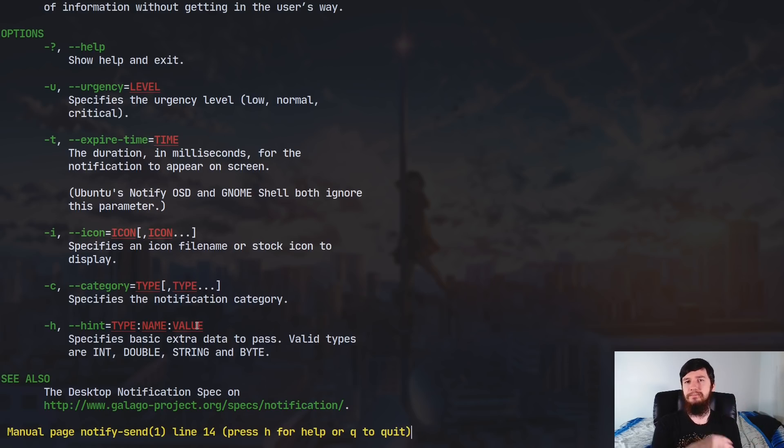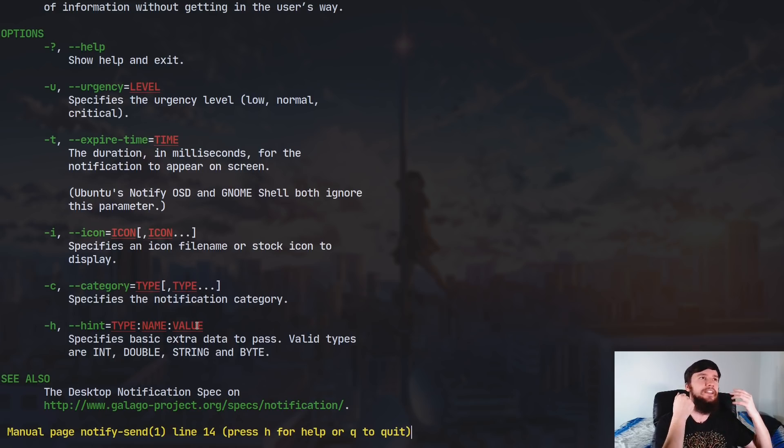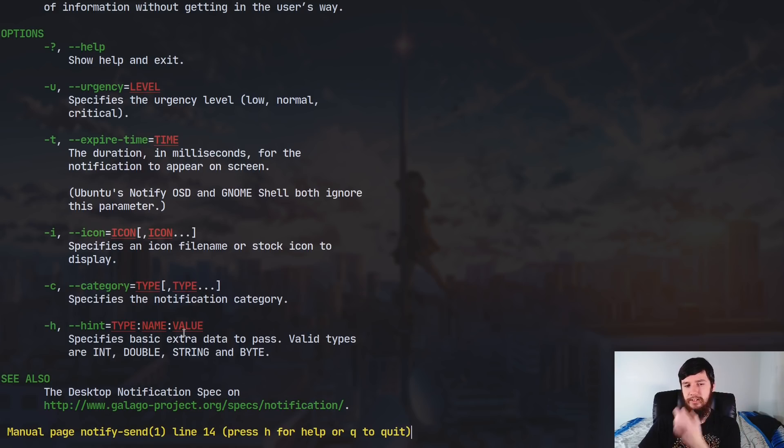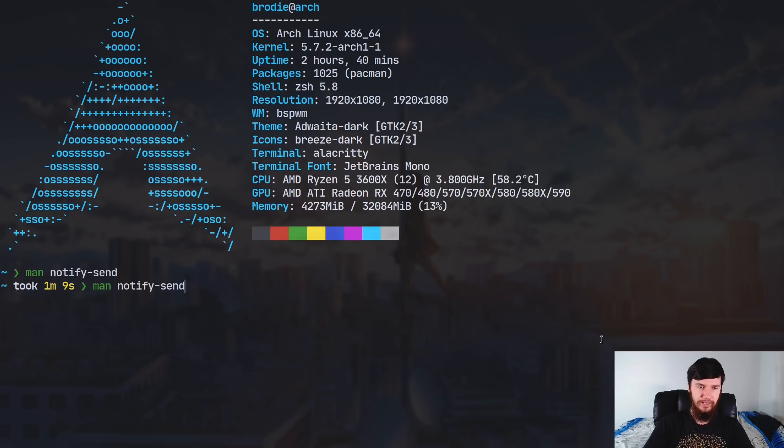And also the hint. So the hint is basically just a bit of extra information you can send along. As I said before, you could send along say an integer that is the number five or something like that. You can also send along a double, a string, or a byte.